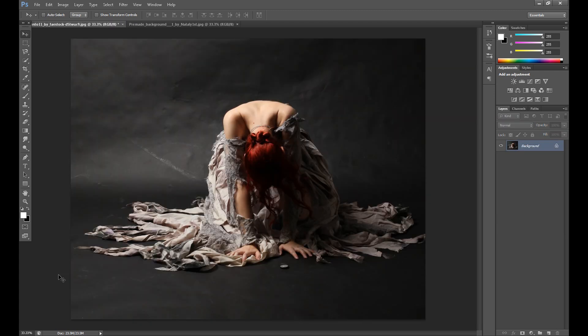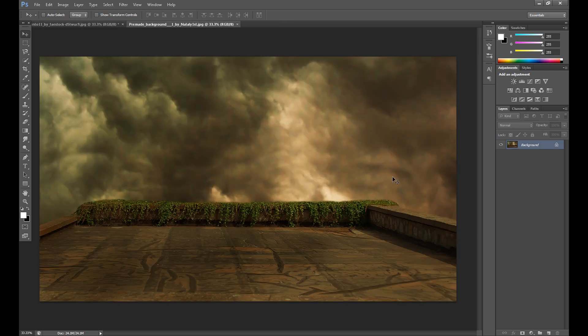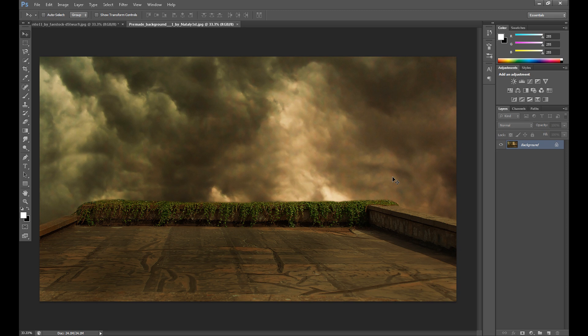And for this manipulation I use only two images. The first is a model image, it's Fistock from DeviantArt. Of course I link her in the description. And the second image is a premade background by Natalie First, also from DeviantArt and I link it in the description.